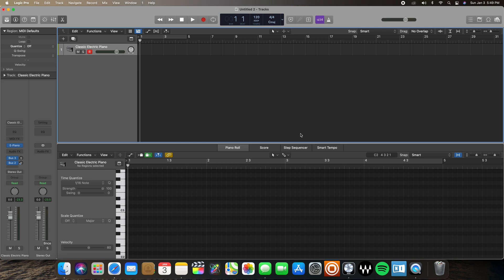Hey everybody, how's it going? It's Notemusic here today with another tutorial, and today we're going to be going over useful key commands for piano roll in Logic Pro X. Let's get started.